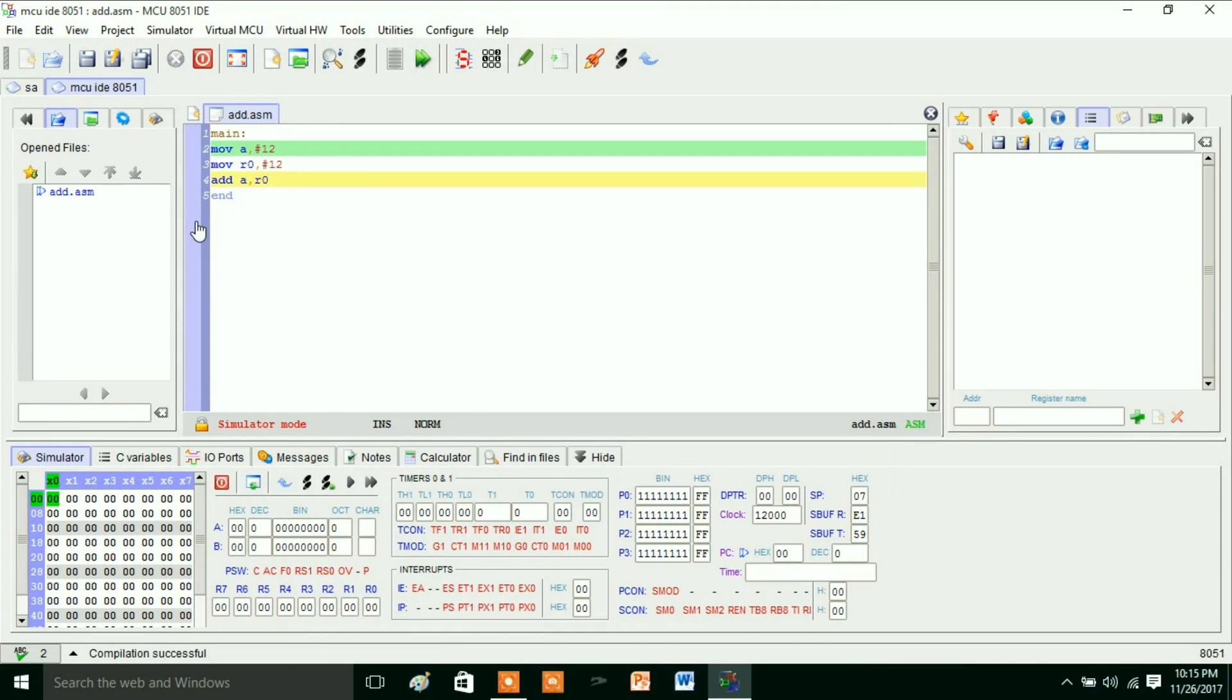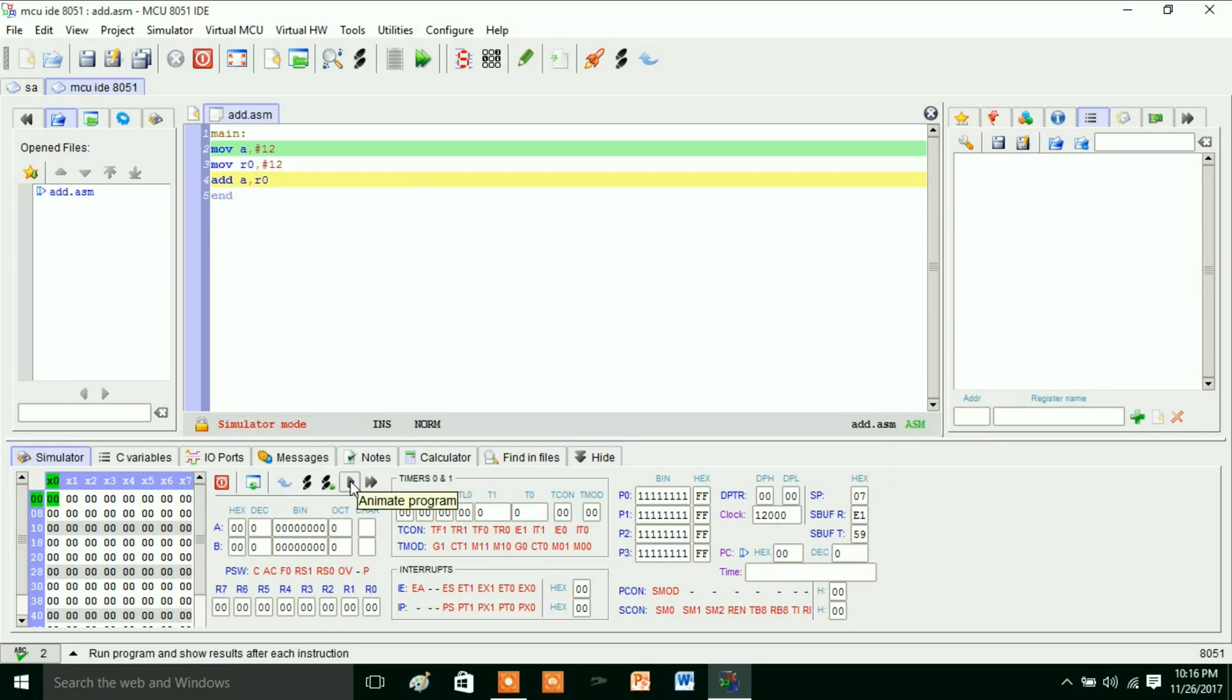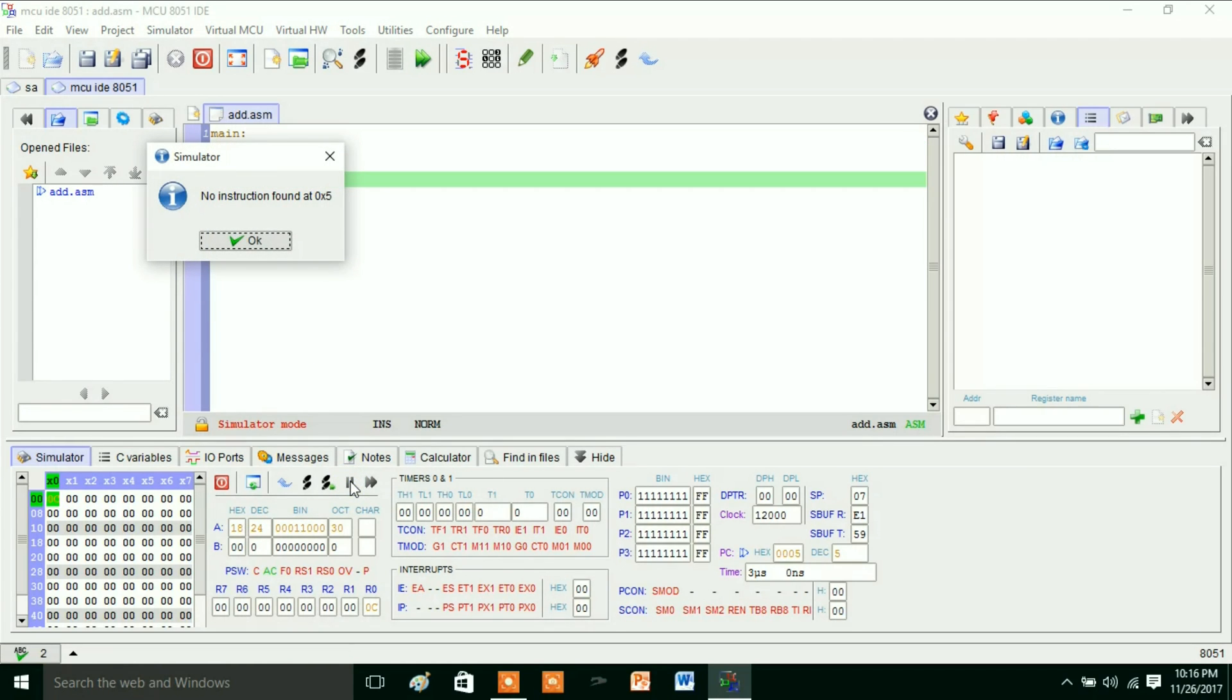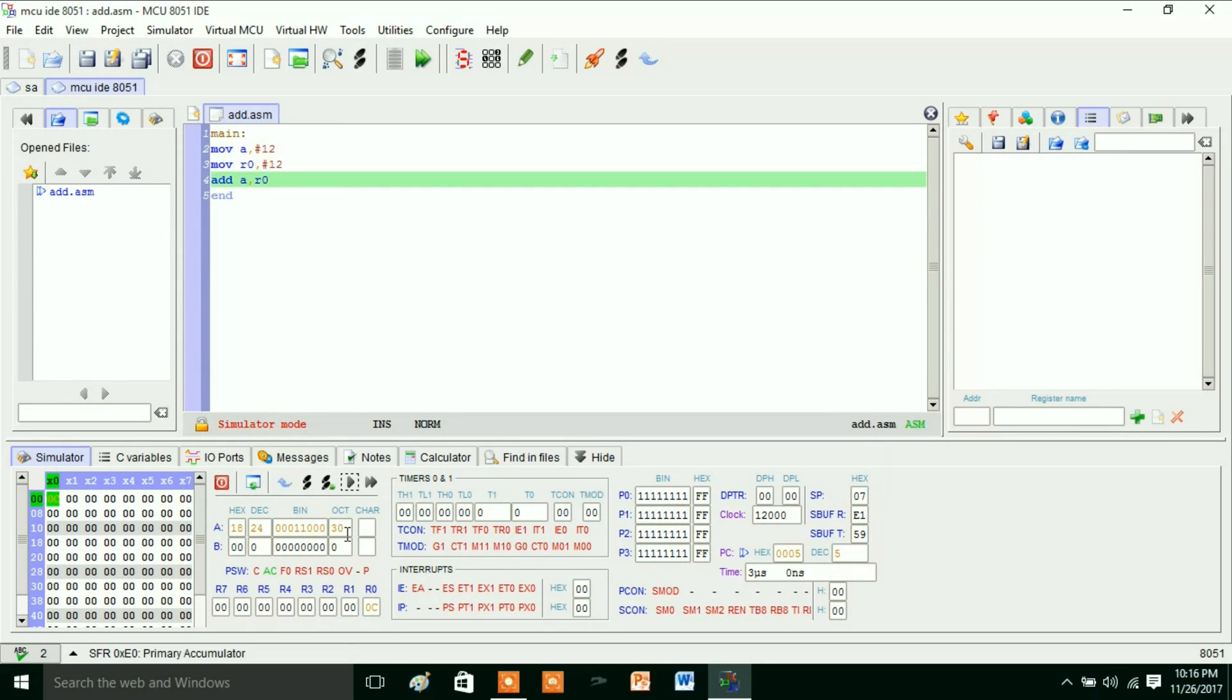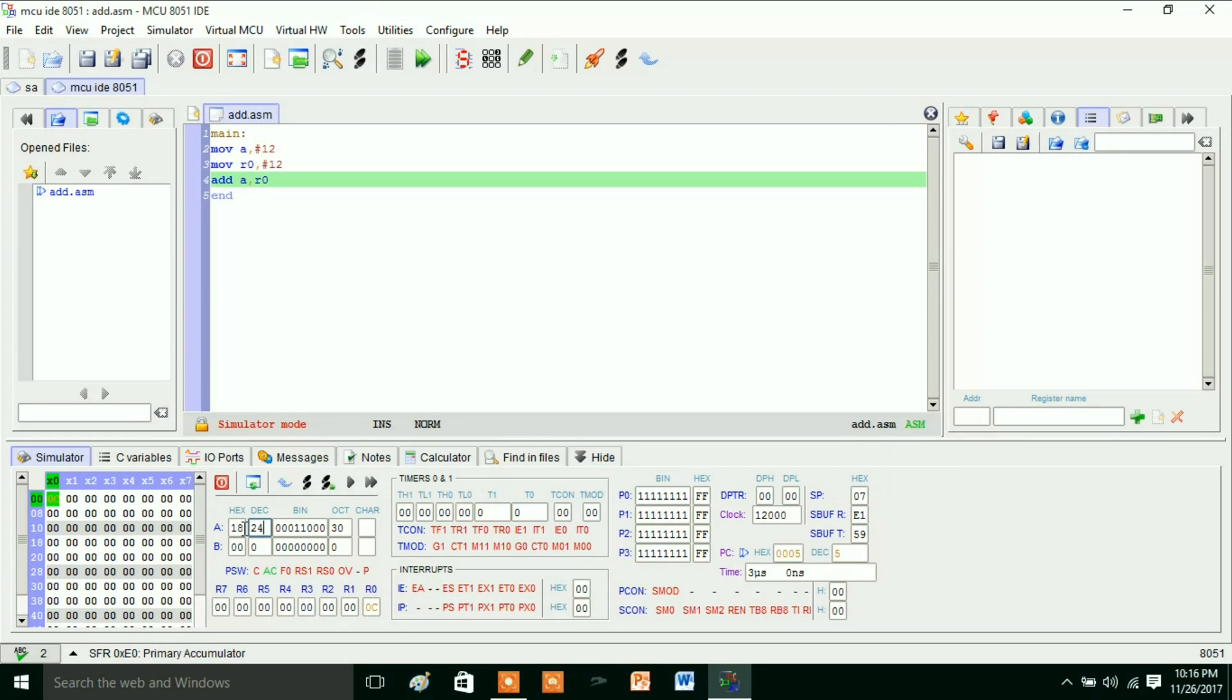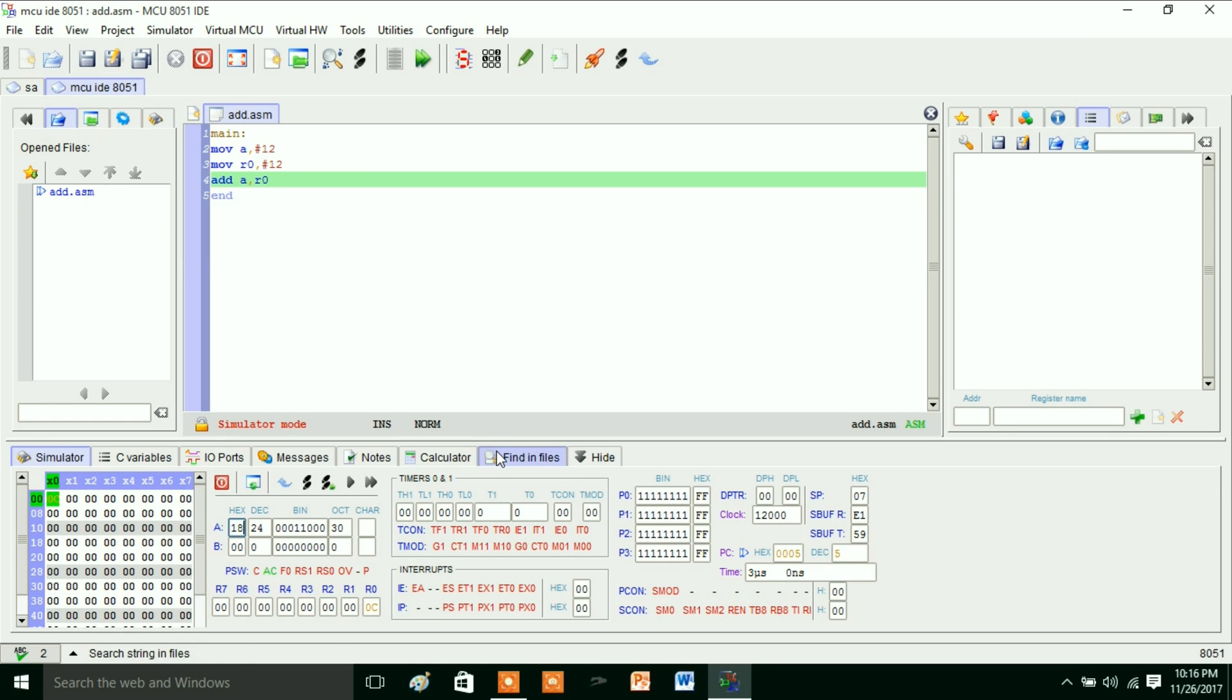OK, so now the compilation is done—that is, the simulation is done. Now we will run this program. Just click on this one. So here the program is executed, and if you are adding 12H plus 12H, you will get that value as 24H, and the hexadecimal value is shown.